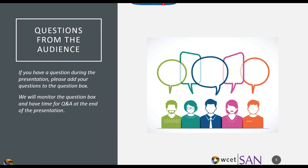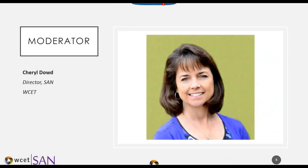If you have questions, please put them in the question box. If you're having any issues with sound or anything, you can put those in there as well. We're watching those to make sure there are no conflicts so you can hear and see the material. This is me, Cheryl Dowd. I'm the director for the State Authorization Network.